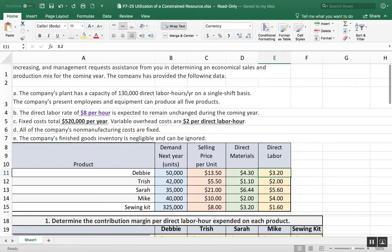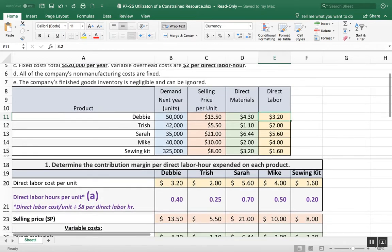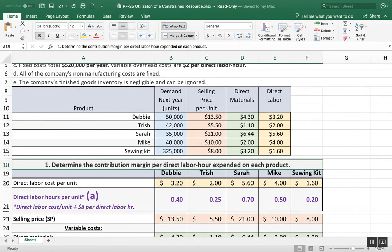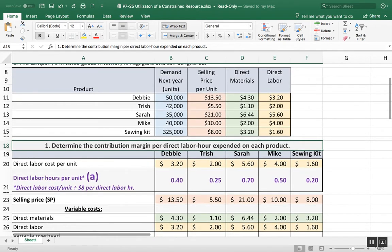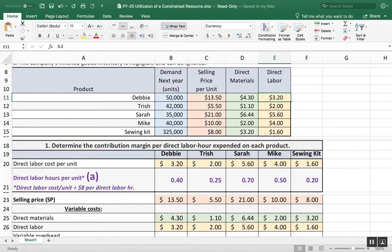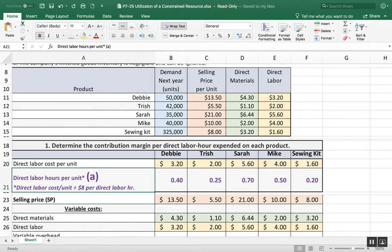The first part says determine the contribution margin per direct labor expended on each product. You can see in my usual fashion, I have color-coded this. So Debbie, Trish, Sarah, Mike, and the sewing kit all have these direct labor costs per unit.